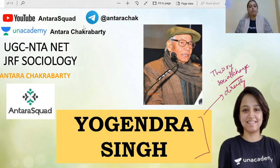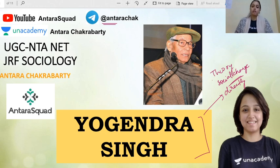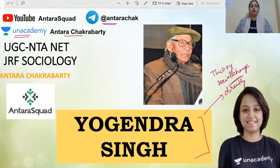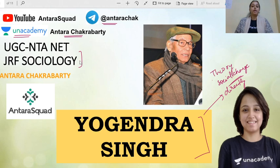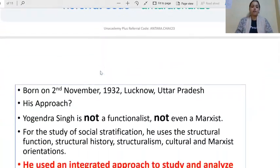Before I start, please do follow me on Telegram at 'The Raid Antra Chak' where I post reading materials, tips, and polls regularly. Do subscribe to YouTube and follow me on Unacademy, where I am the main educator. I have covered the whole NET sociology course there. But let us now go ahead and learn about Yogendra Singh.